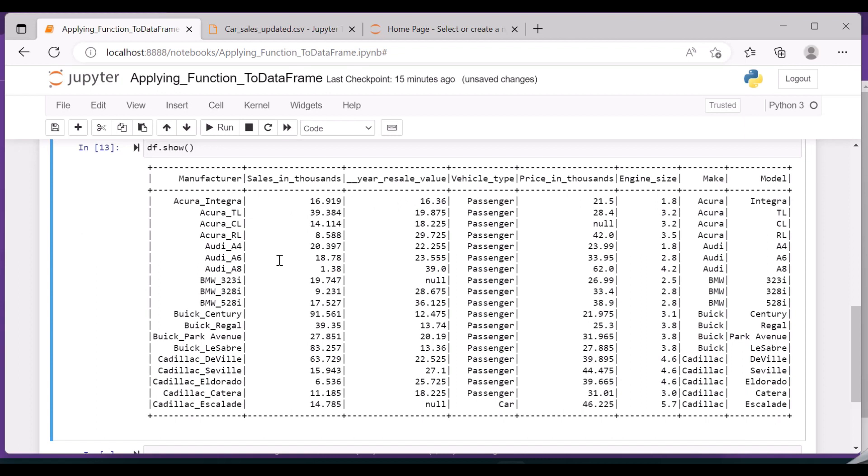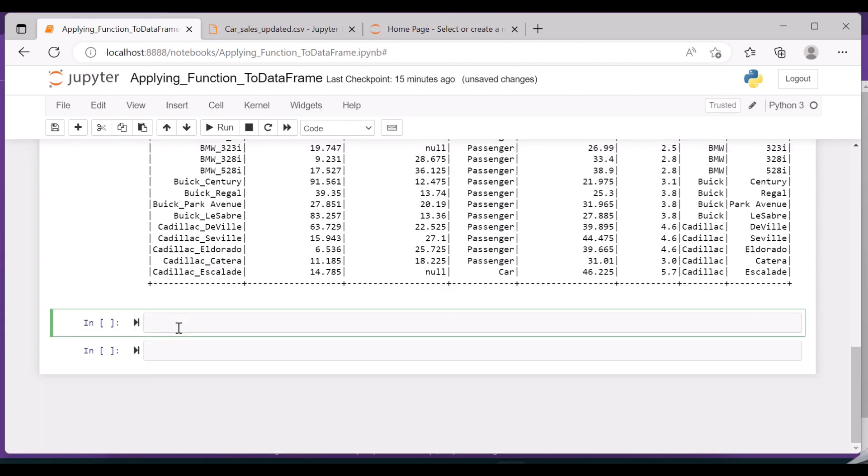This manufacturer is containing a duplicate value, so I do not want this manufacturer. So let me remove this with the help of drop method. df equals df.drop, and I can give a list of items. If there are multiple, then you can give it comma-separated. So now I want only one column to be dropped, so I'll give it like this.